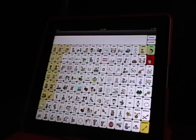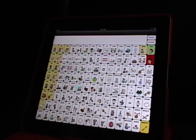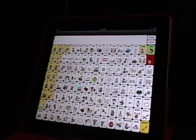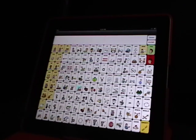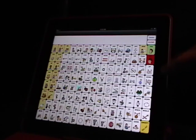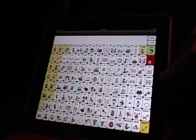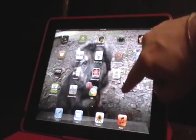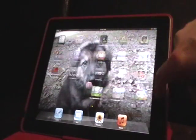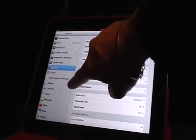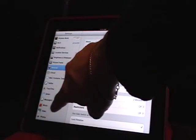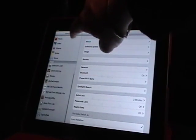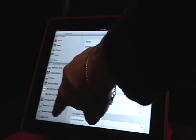The first thing you want to do if you're going to start to customize this app is go into the settings and enable the programming to unlock the app. The way that you do that is you press the setup key right here and it's going to take you out to your main screen. You're going to go over to settings and select it, then go right down here and look for your Speak for Yourself app.